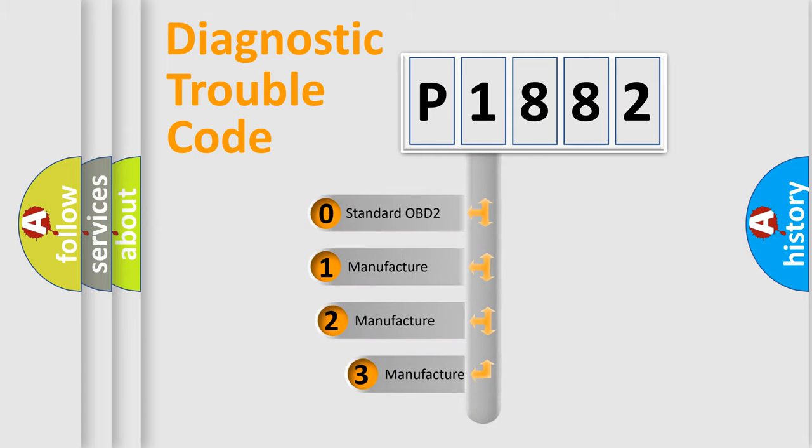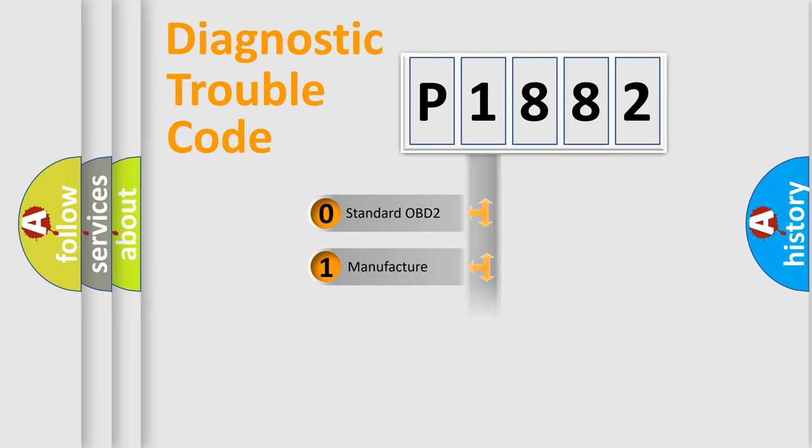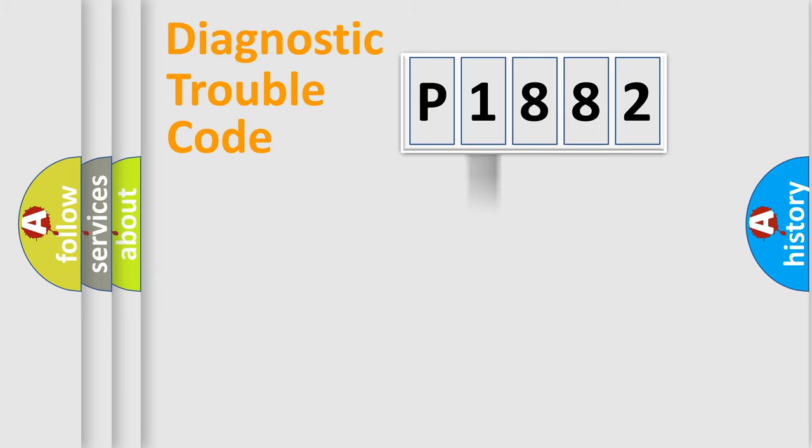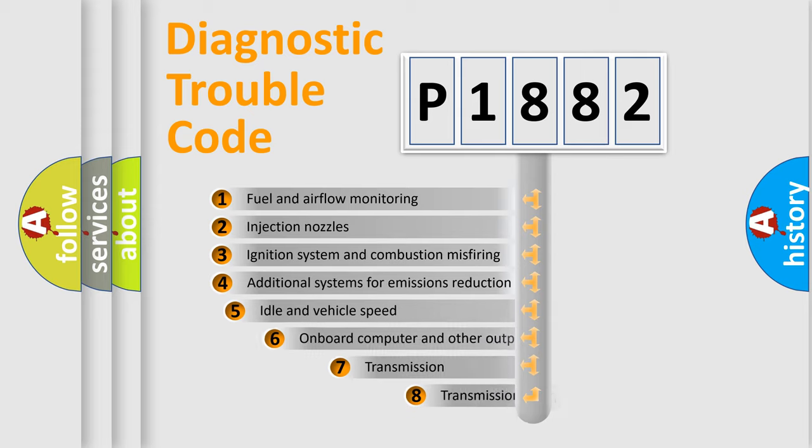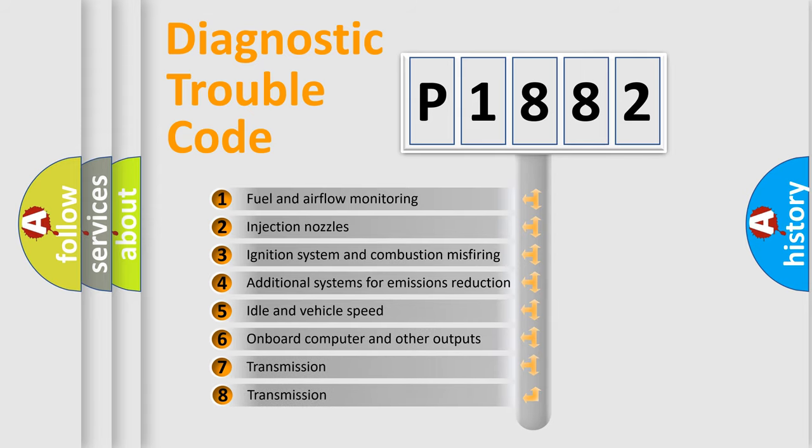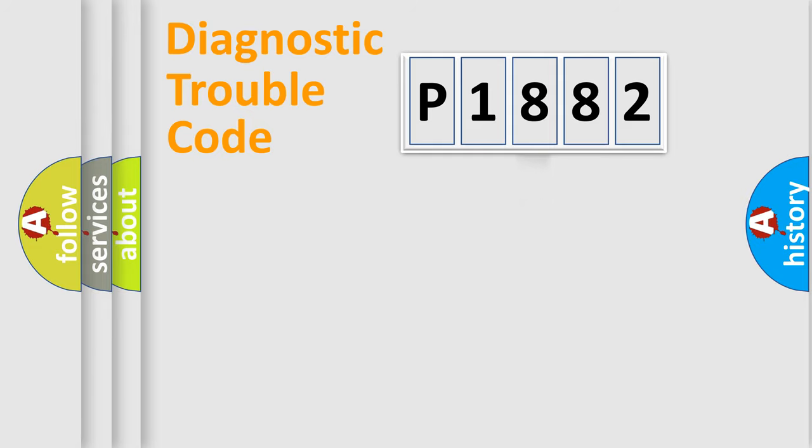If the second character is expressed as zero, it is a standardized error. In the case of numbers 1, 2, or 3, it is a more precise expression of the car-specific error. The third character specifies a subset of errors. The distribution shown is valid only for the standardized DTC code.